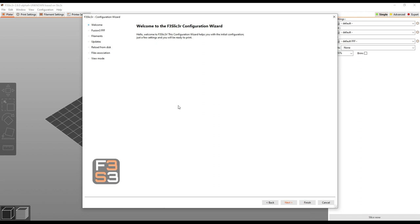Basically we're taking Prusa Slicer and we're making it easy for our users to use, so this will import the correct settings for your Fusion 3 machines right out of the box. But under the hood it's just Prusa Slicer right now. In the future we may make more changes, but right now that's really the only change.